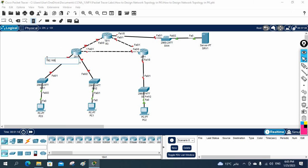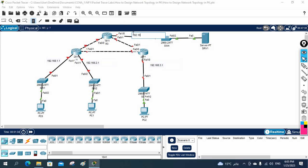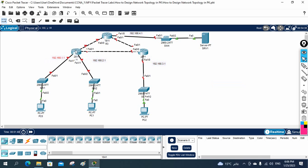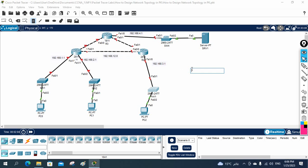Let me write the IP schema here. We are going to use 192.168.1.1, then 192.168.12.1, and here 192.168.3.1, and this side 192.168.4.1. In between R1 and R2 we will use the 192.168.12.0 network, so 12.1 here and 12.2 here. In between this pair we will use 192.168.23.0.